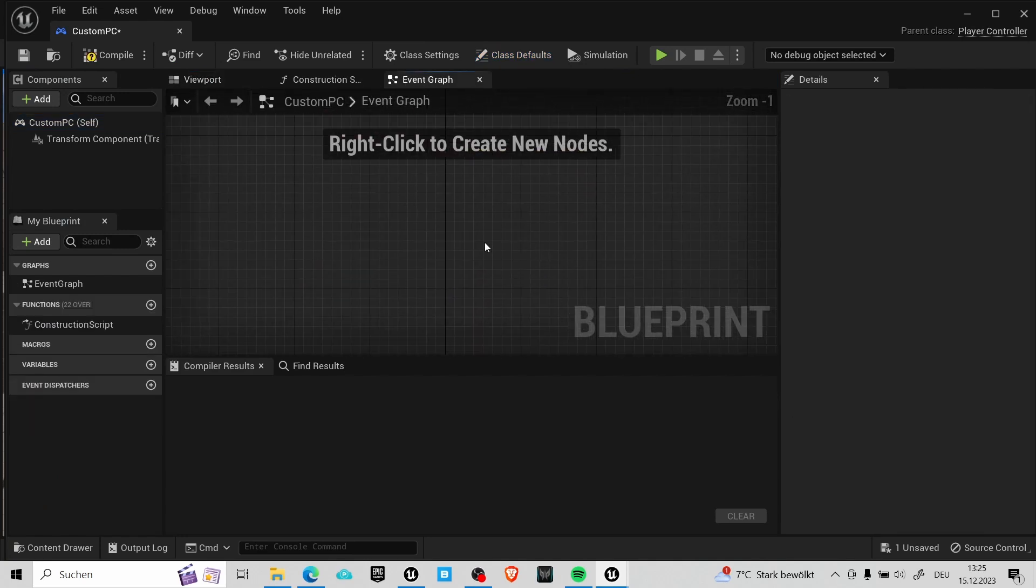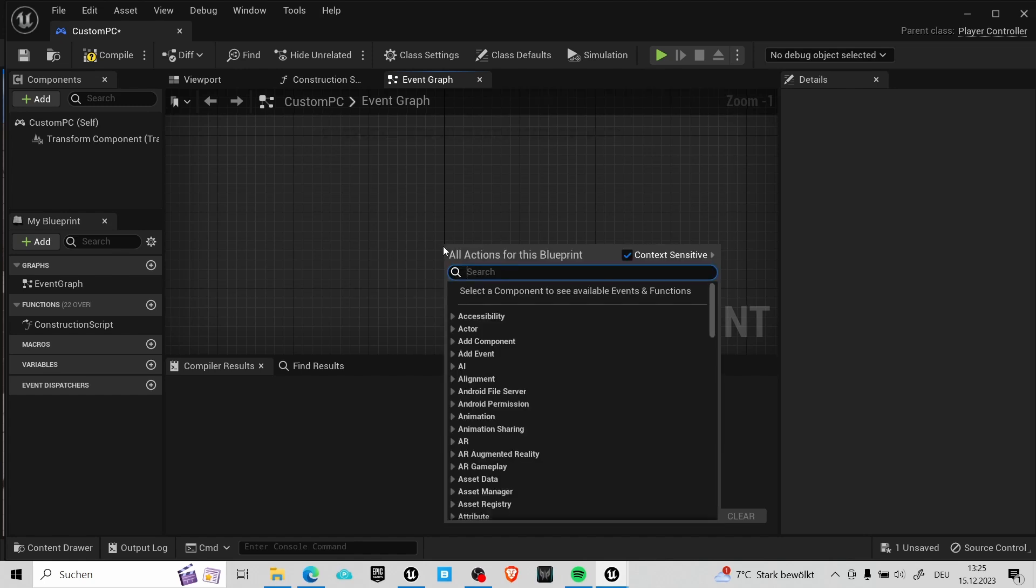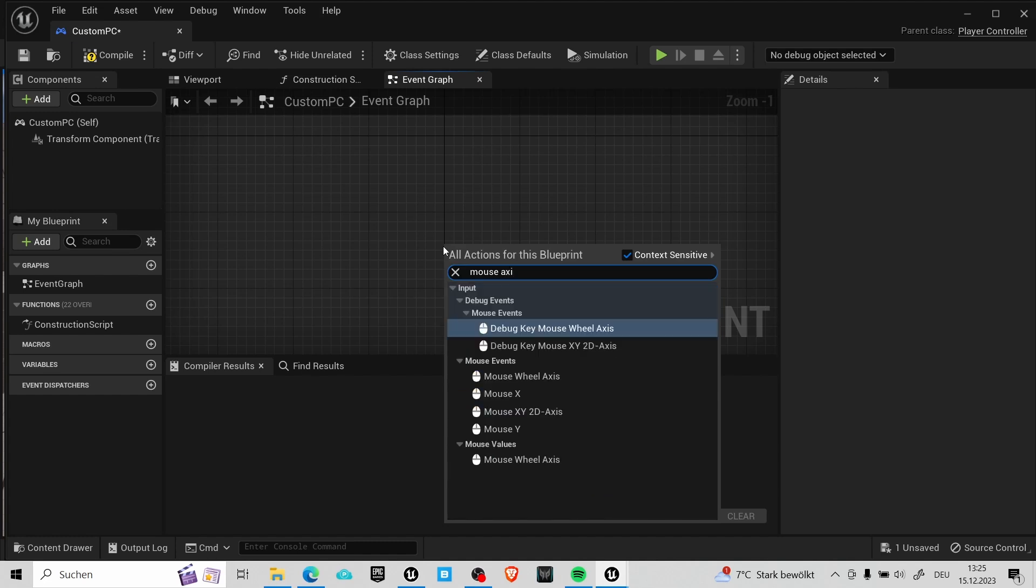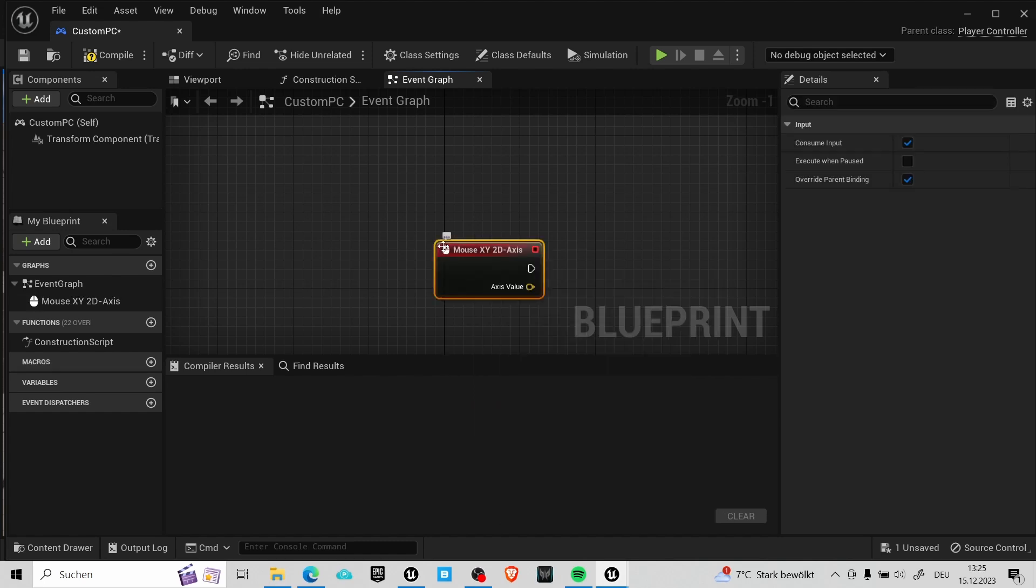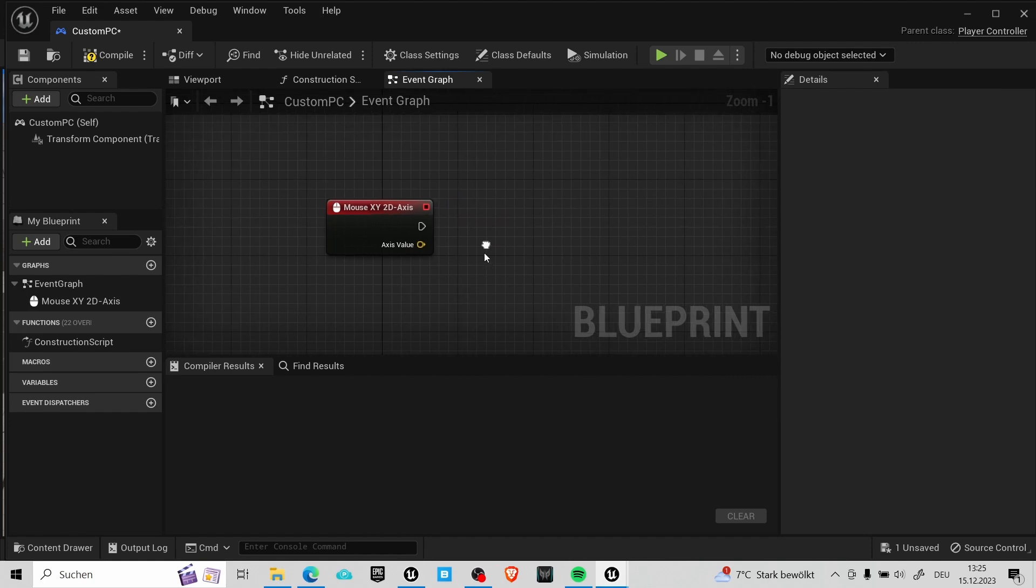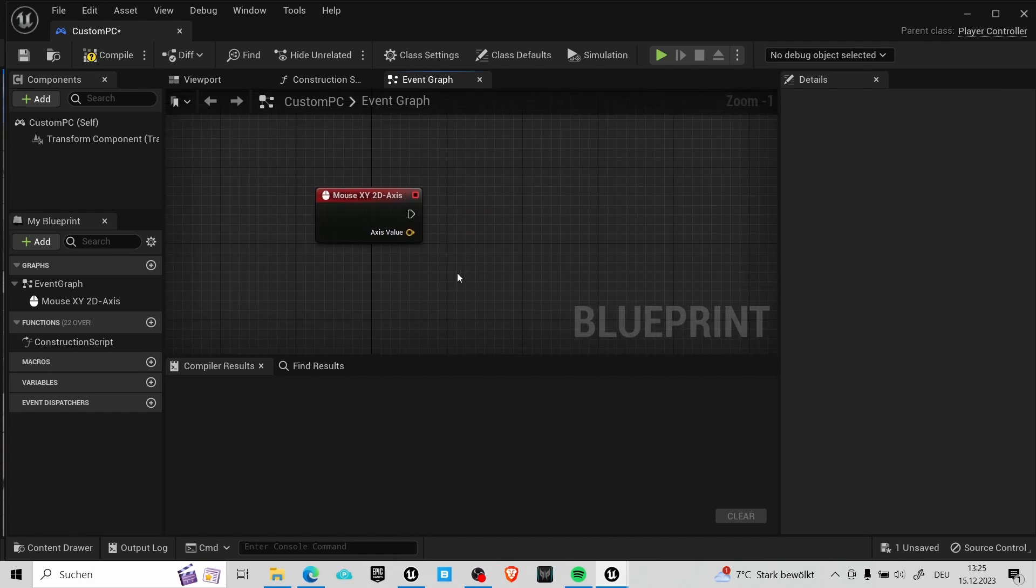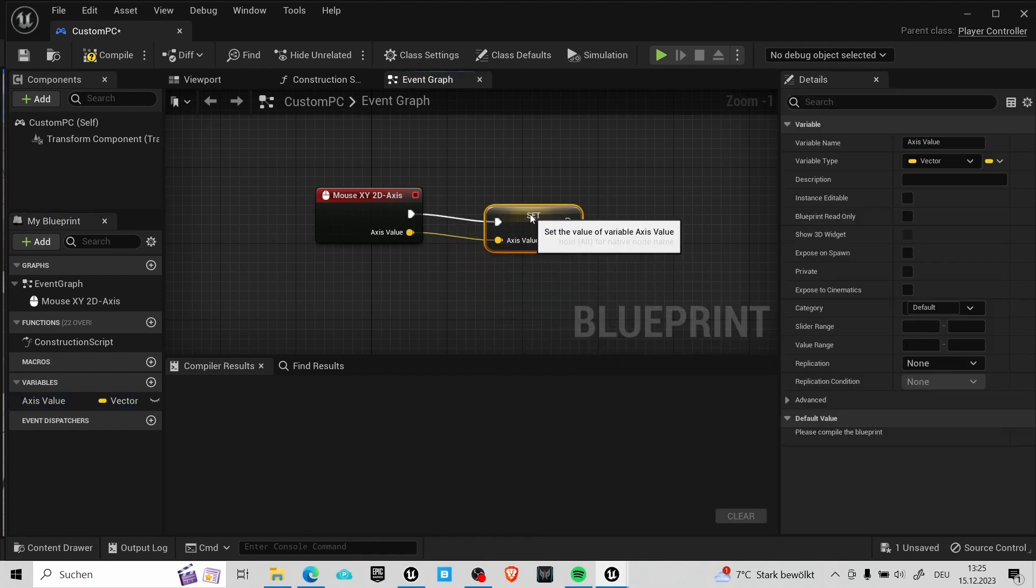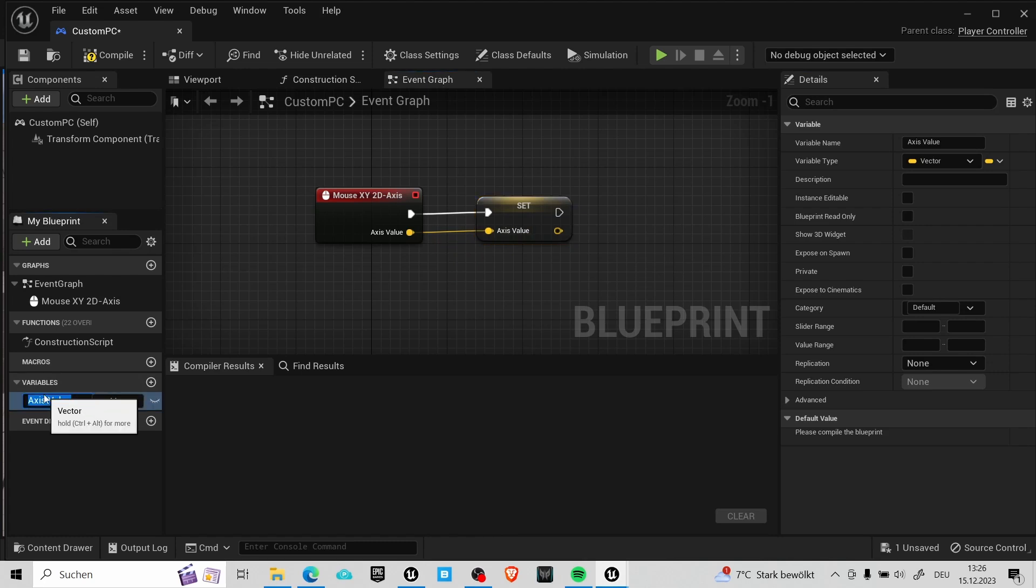And the node we are going to use to get the mouse position info is called mouse XY to the axis. This node will give us a value from minus one to one depending in which direction we move the mouse. It also does this in two dimensions. That's why we get a yellow vector value. As a first step we will promote this to a variable so you can drag off the pin and press promote to variable. I called this variable mouse position. In here we will store information each time we move the mouse.